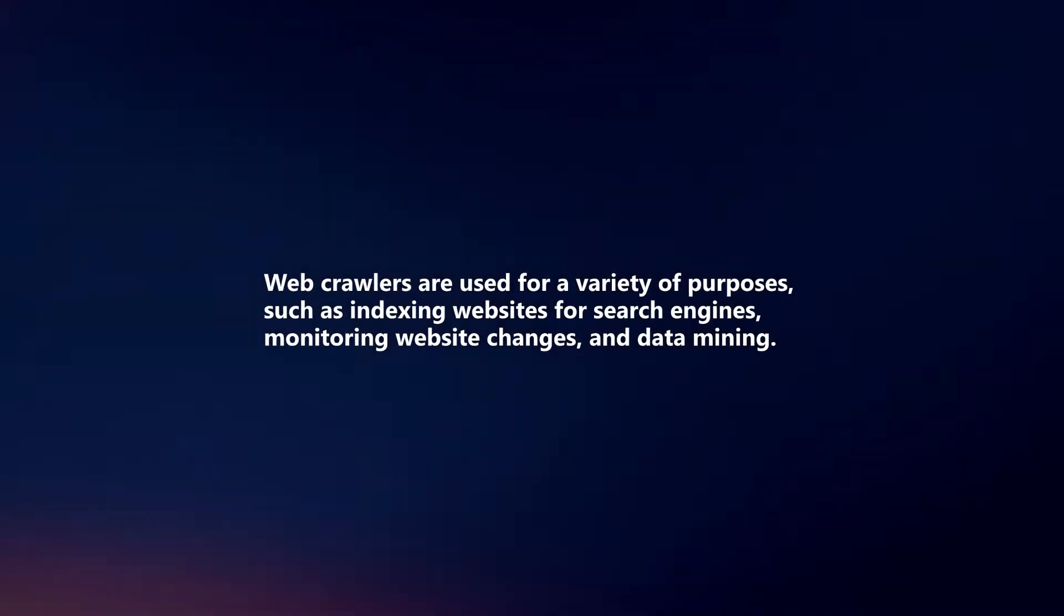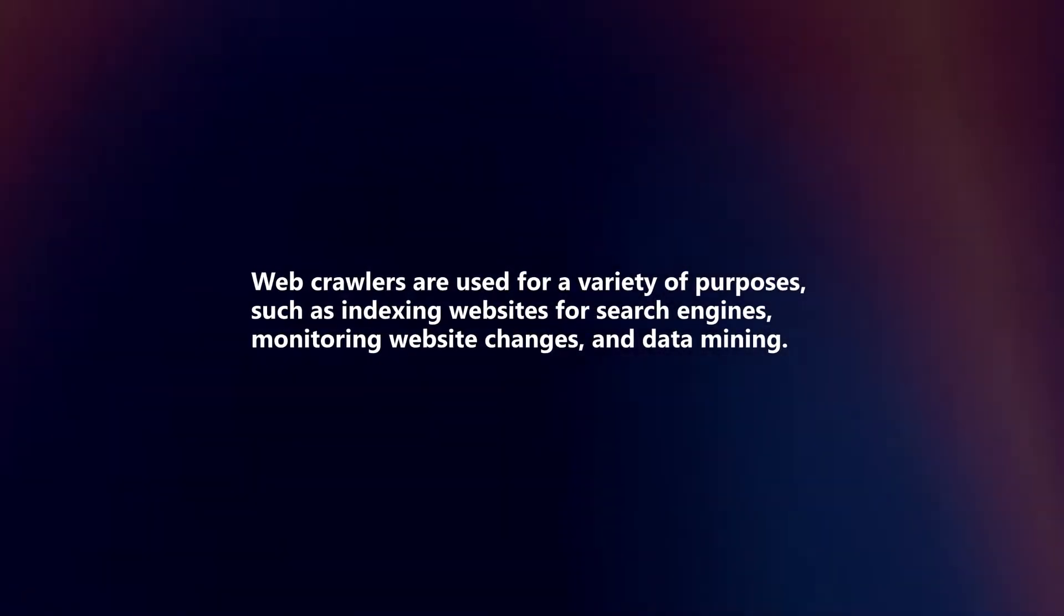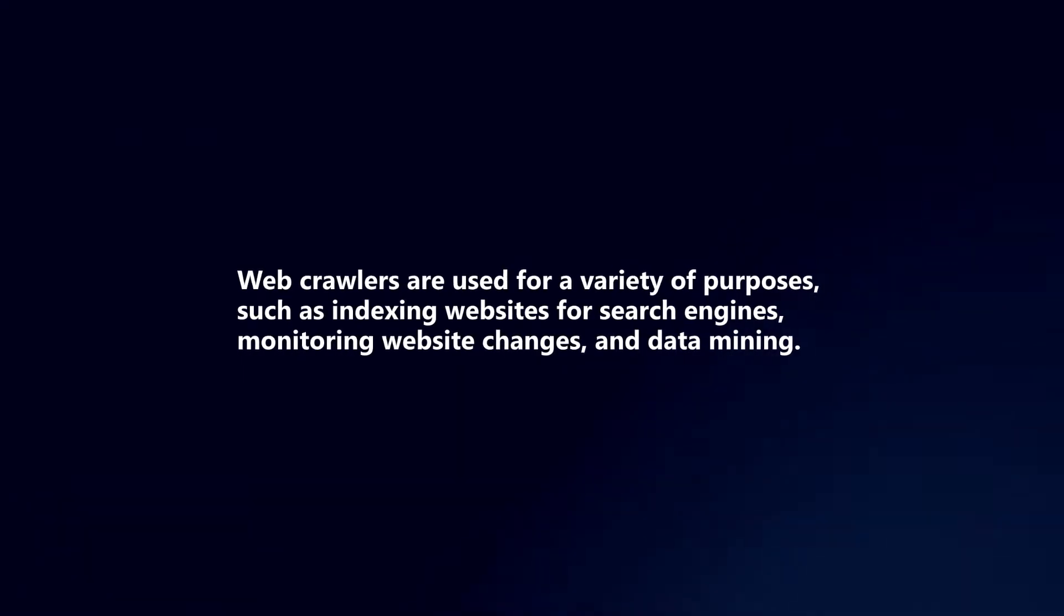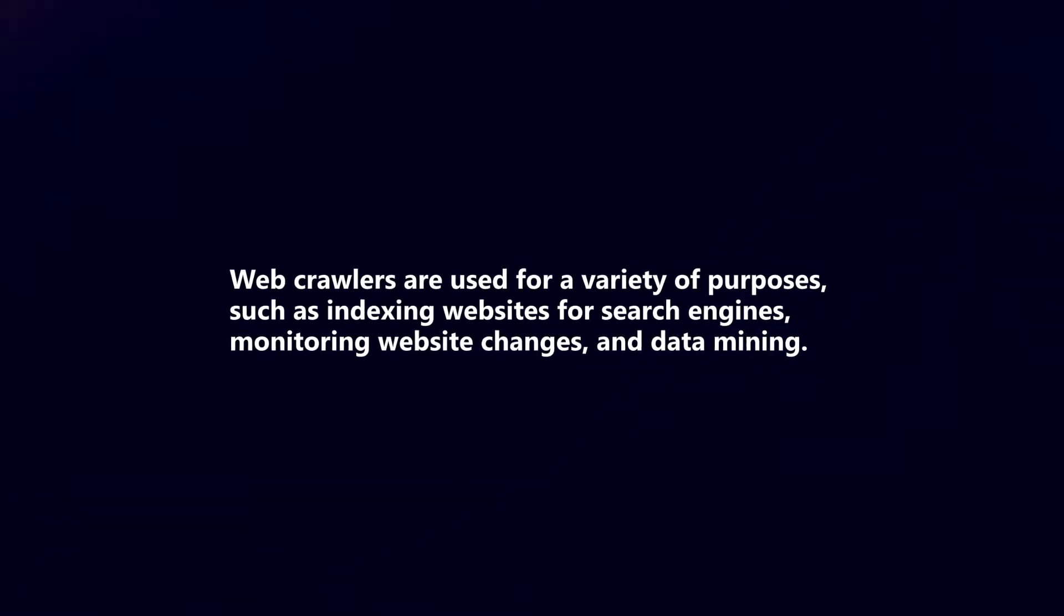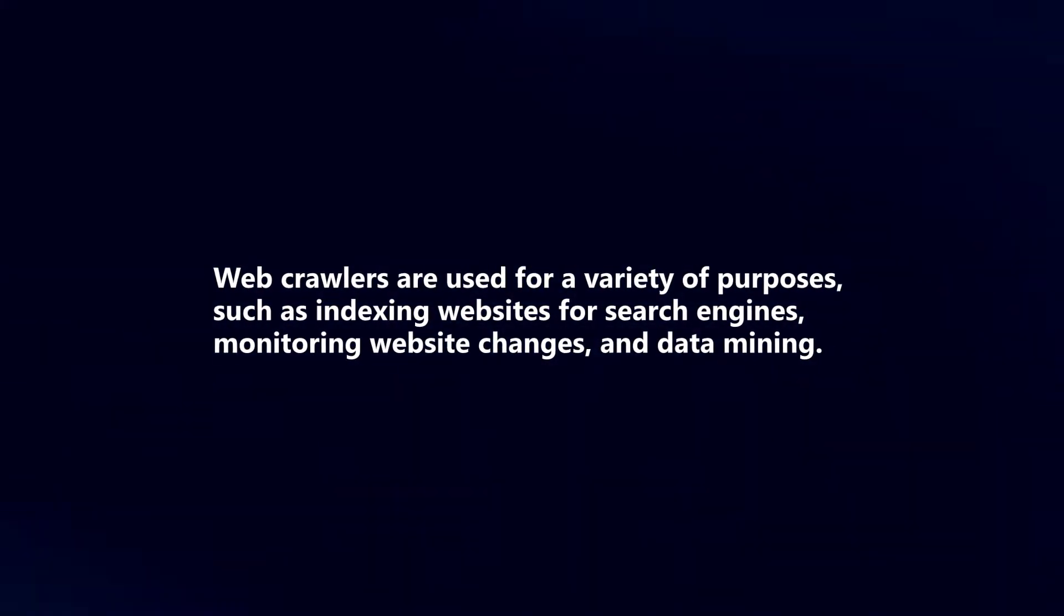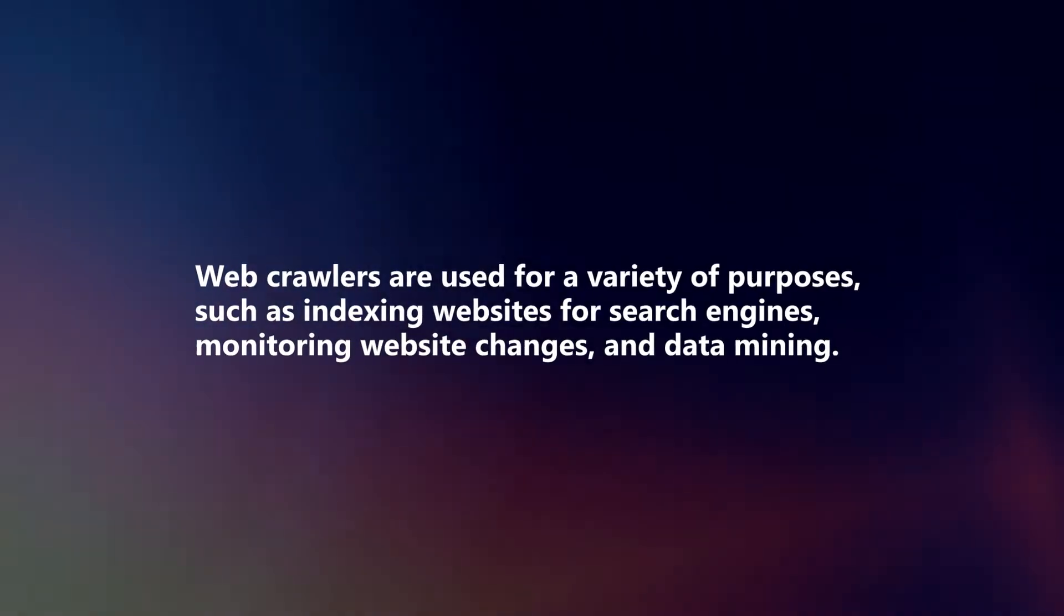Web crawlers are used for a variety of purposes, such as indexing websites for search engines, monitoring website changes, and data mining.